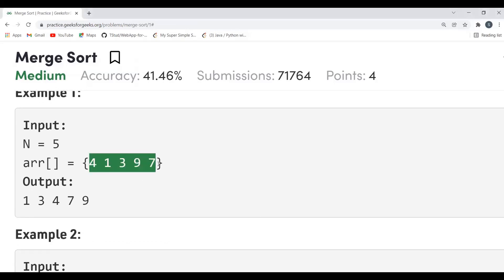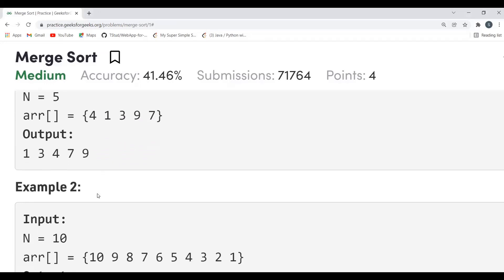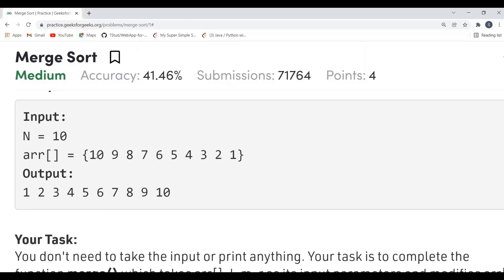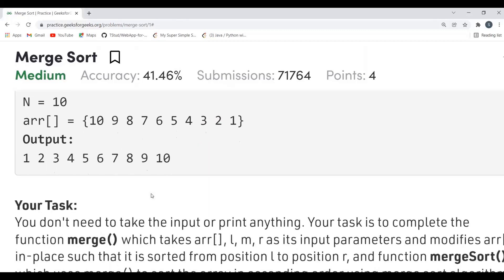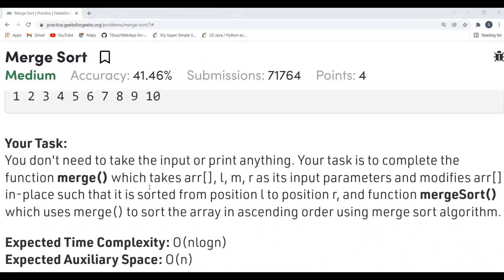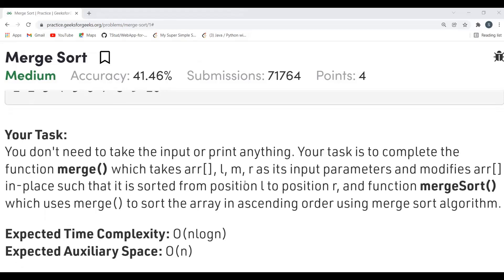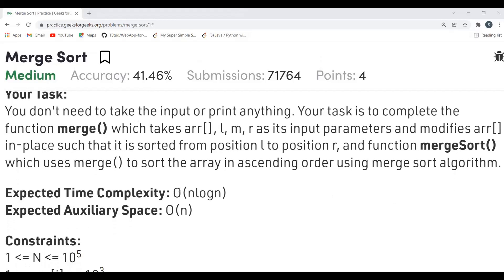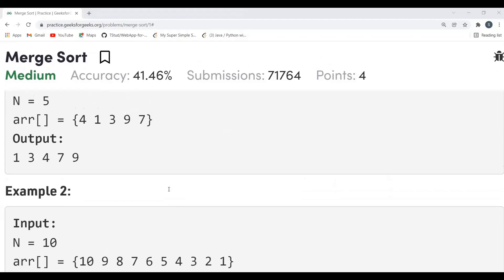You have to sort the array using the merge sort algorithm. For example, given this array, the sorted result will be 1 3 4 7 9. Similarly for another example, the sorted output is 1 2 3 4 5 6 7 8 19. We have to complete the function merge, which takes array, l, m, r as input parameters and modifies the array in place so it is sorted from position l to r. The expected time complexity is O(n log n) and expected auxiliary space is O(n).